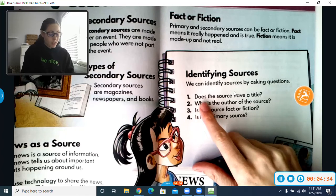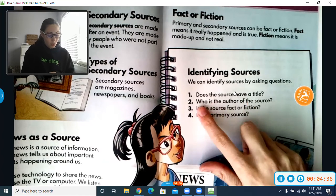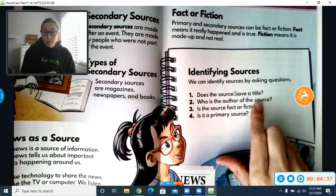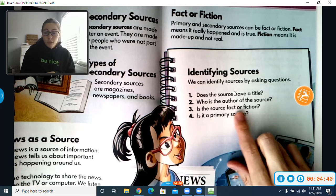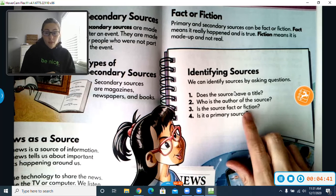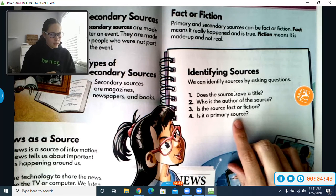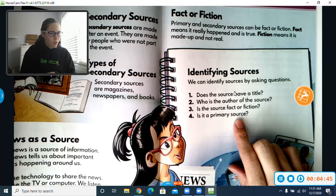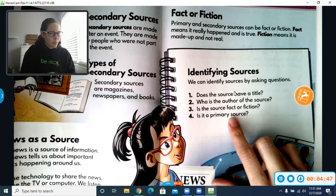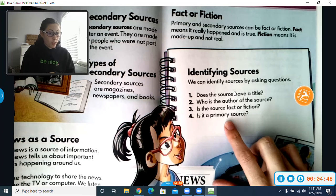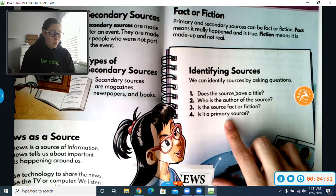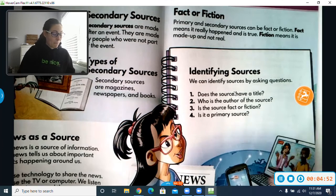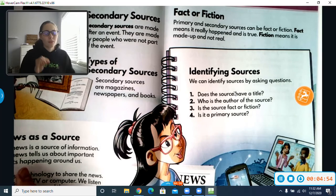We can ask some of these questions to help us figure out if something is maybe a secondary or a primary source: Does the source have a title? Who's the author of the source? Is the source fact or fiction? Is it a primary source? We can ask ourselves, was this source from maybe the first person that went through it or saw the event?